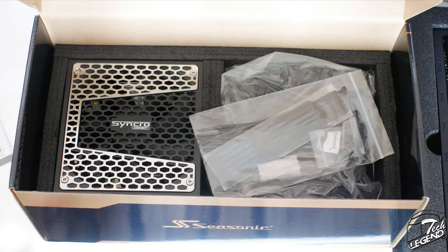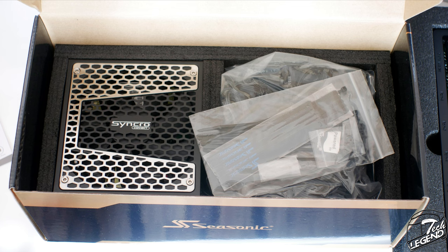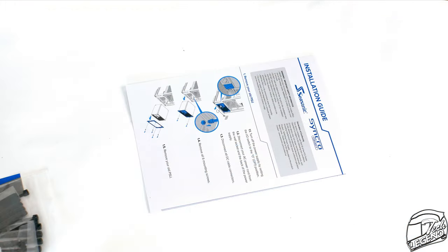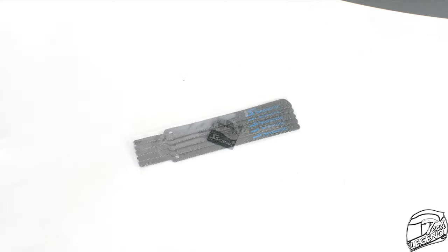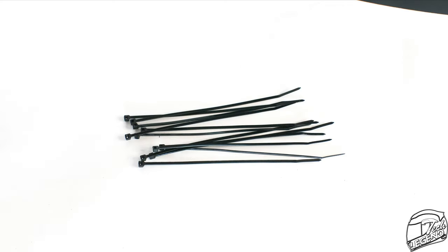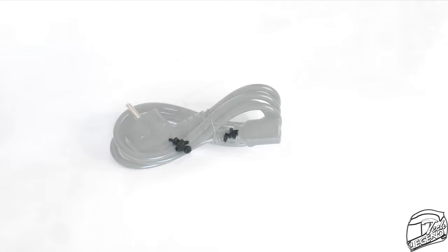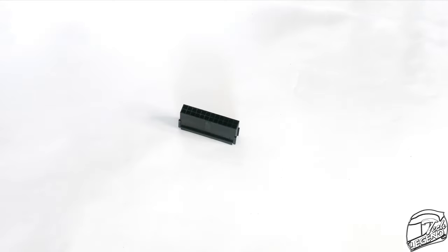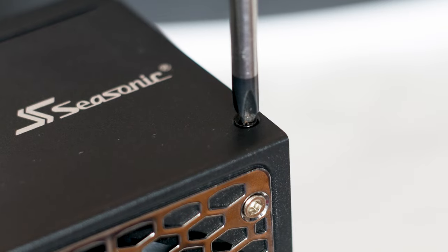When we talk about accessories, this being a high-end Seasonic power supply means that you will get a lot for your money. Included you have a user manual, a case badge, 5 Velcro straps, 11 zip ties, 2 sets of 4 screws for installing the power supply and the Connect modules, the Power AC cable, plus a basic jumper.